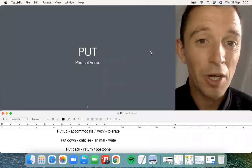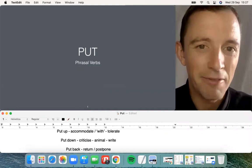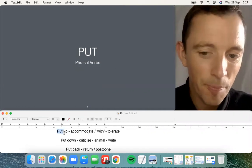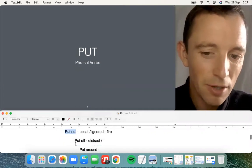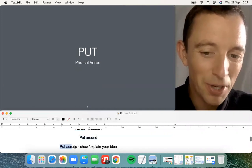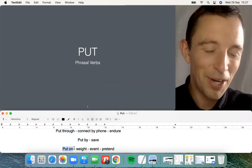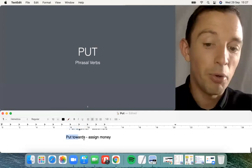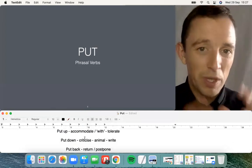Hi everybody. In this video I'm going to introduce the verb 'to put' and explain all the possibilities with phrasal verbs. There are lots of possibilities: put up, put down, put back, put in, put out, put off, put around, put across, put through, put by, put on, put aside, put up to, put together, and put towards. These are the most common phrasal verbs with the verb 'to put'.